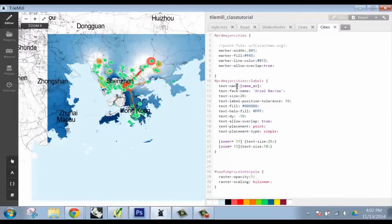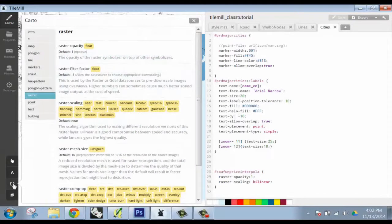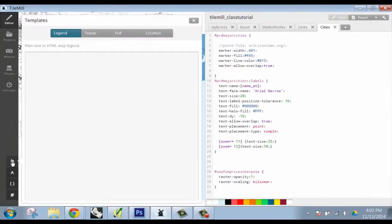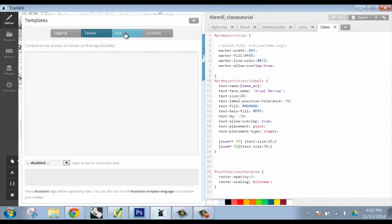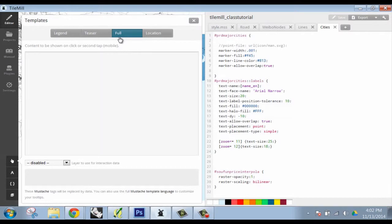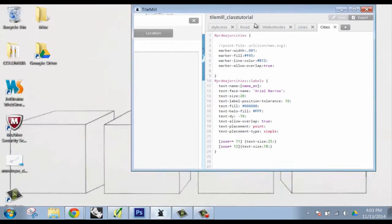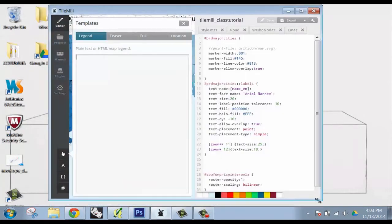The last thing we're going to show before we get into exporting is there is a fair amount of interactivity that you can add into your map. This is super useful when putting this on the web to offer a little bit of explanation of it, like to put in a legend or a teaser. There's different things - if you tap a point once, it'll give that information, tap it twice or once it'll do different things. For each of these guys, it's built up in HTML.